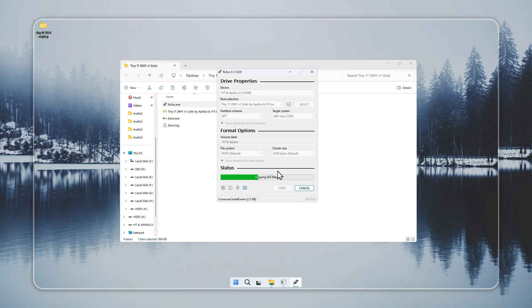This step finishes in about 5 to 10 minutes, based on your system and USB speed. When it is done, your Tiny 11 USB is ready.